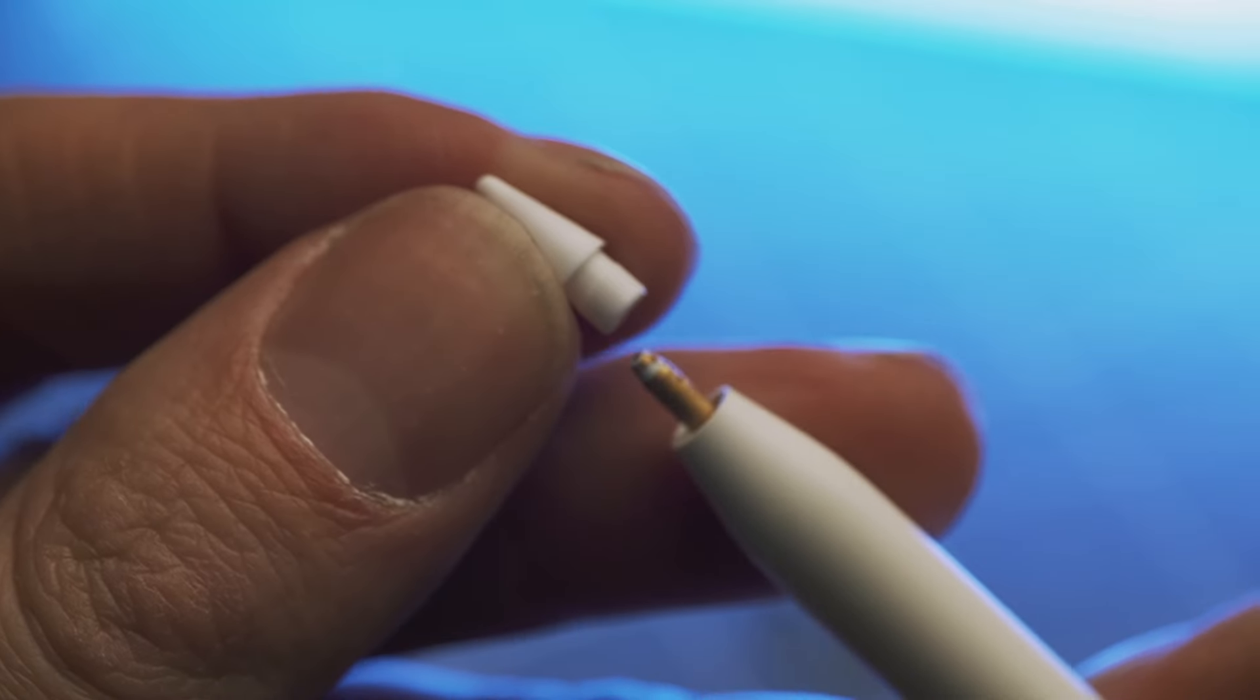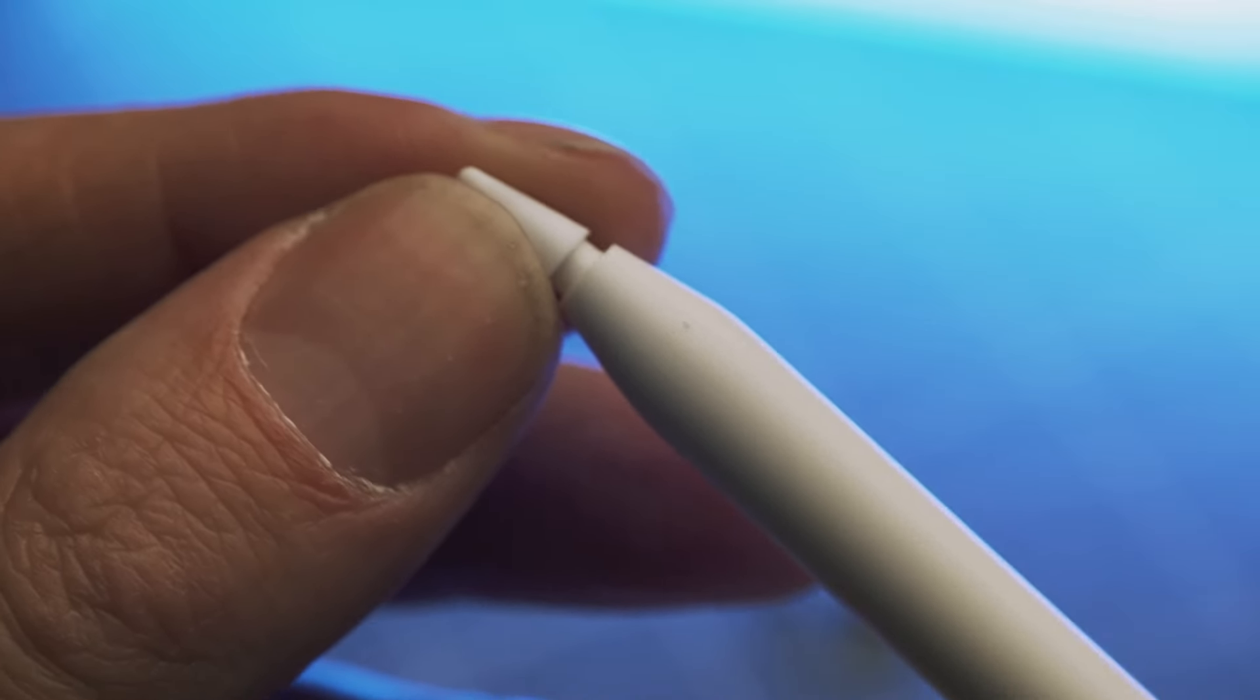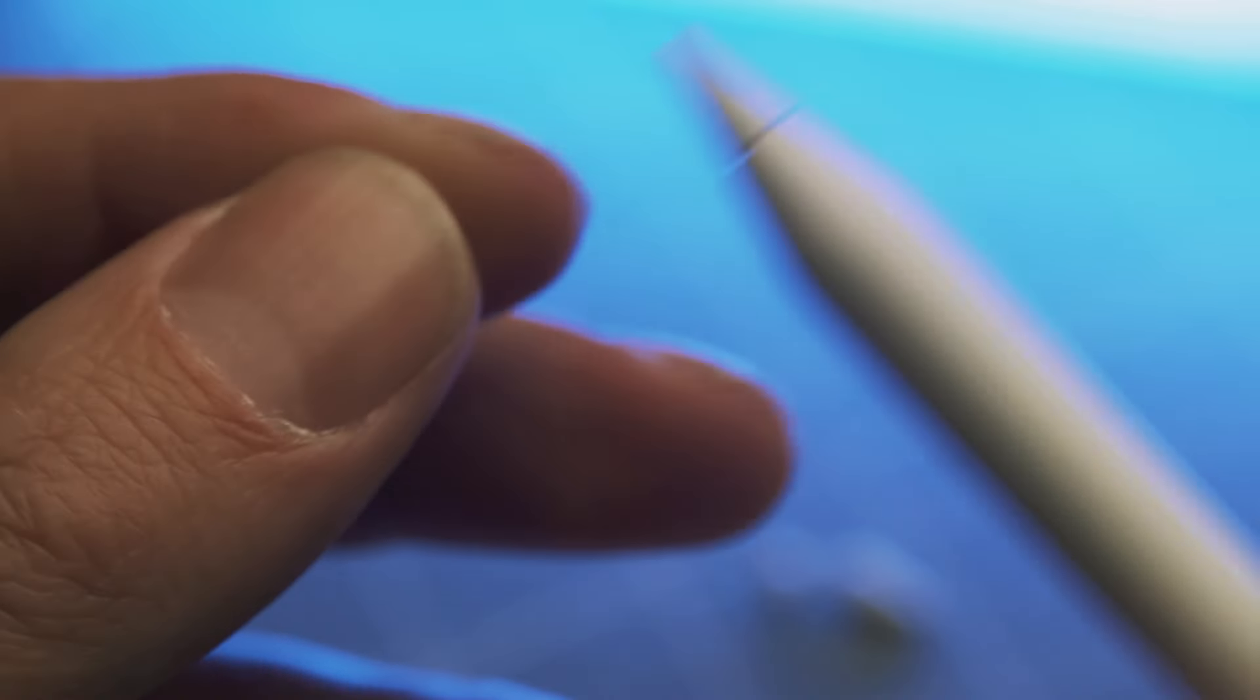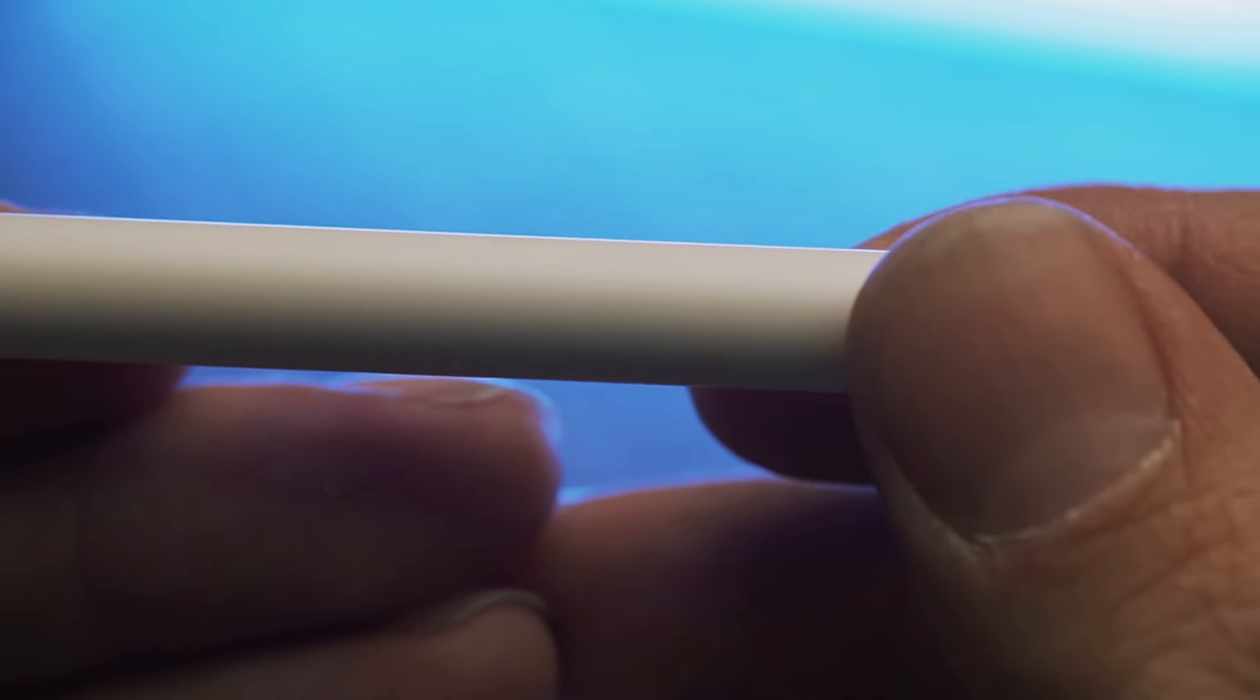Then you'll just need to buy a replacement tip, which I'll have a link to in the description below, and you thread it on, and your pencil is as good as new.